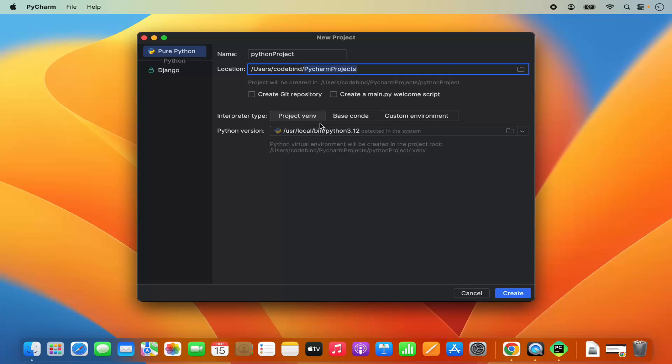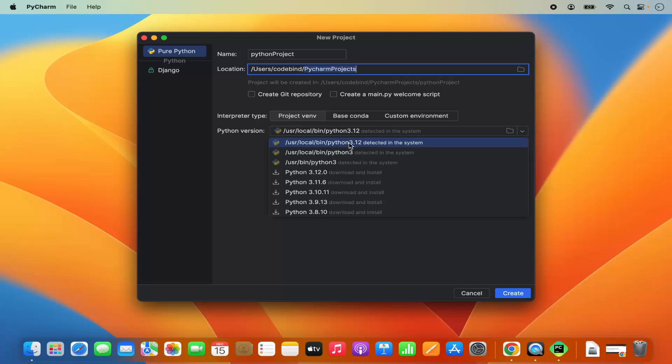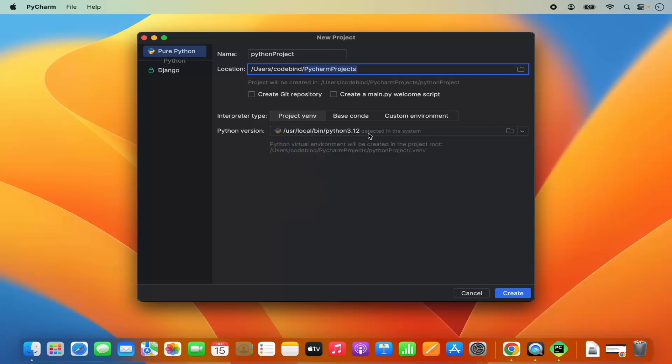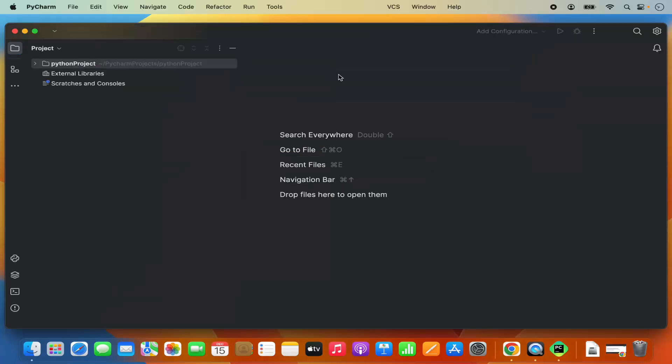You can also select which kind of interpreter you want: project virtualenv, base conda, or custom environment. I'm going to leave it as project virtualenv for now. PyCharm recognizes the Python version which is 3.12 in my case. So I have installed this version and I can select that version. PyCharm IDE has automatically recognized that location. Then click on create which is going to create my project.